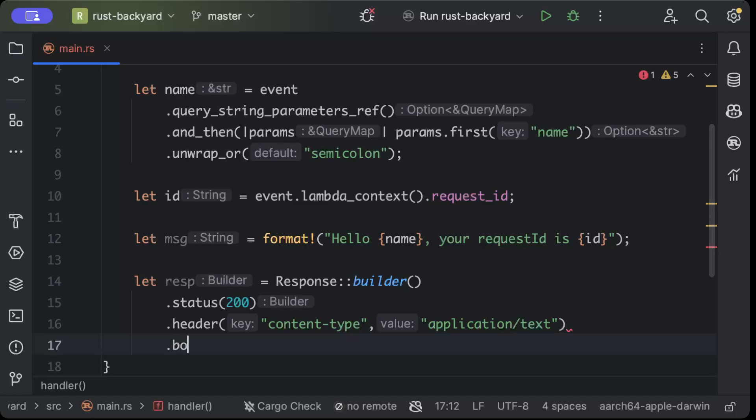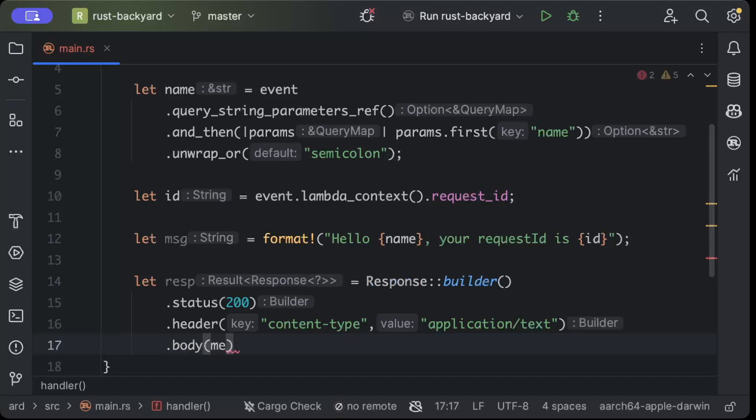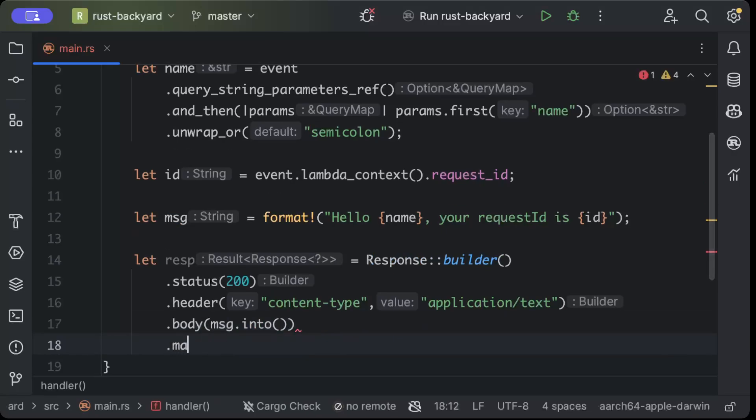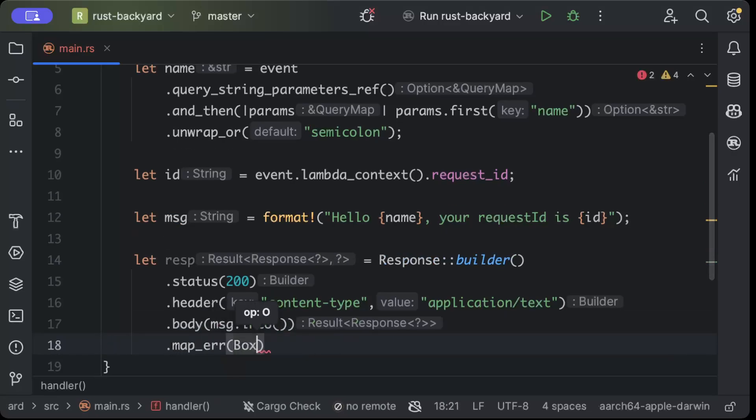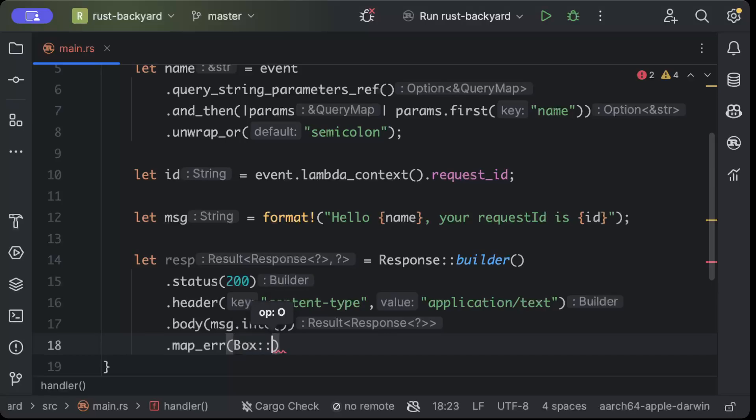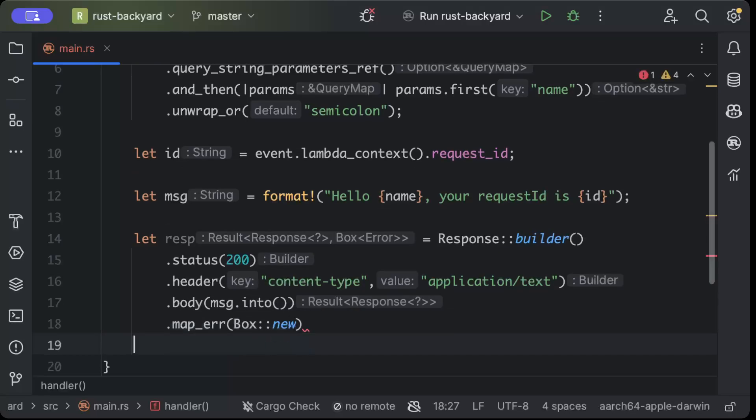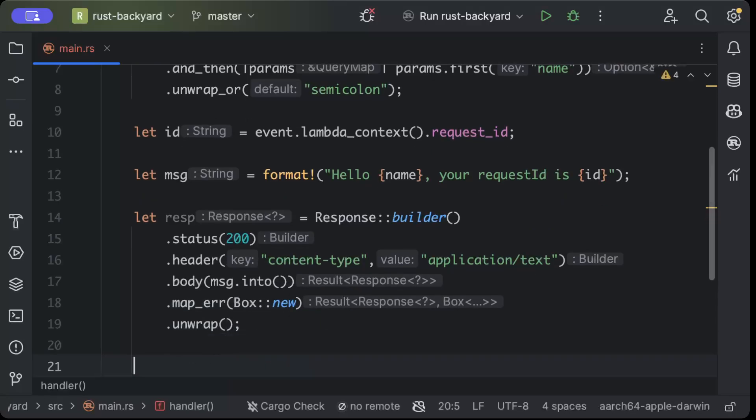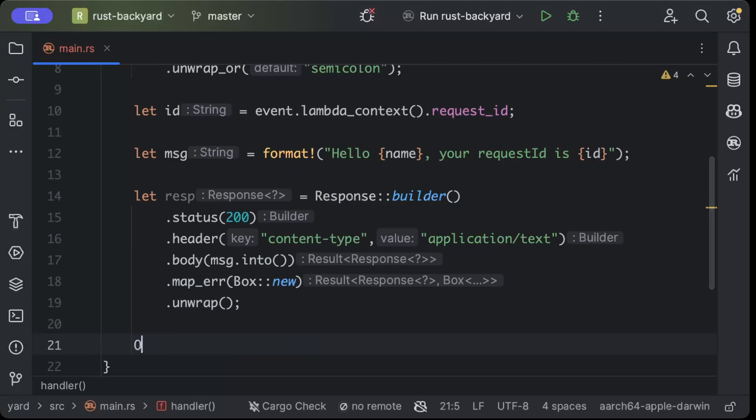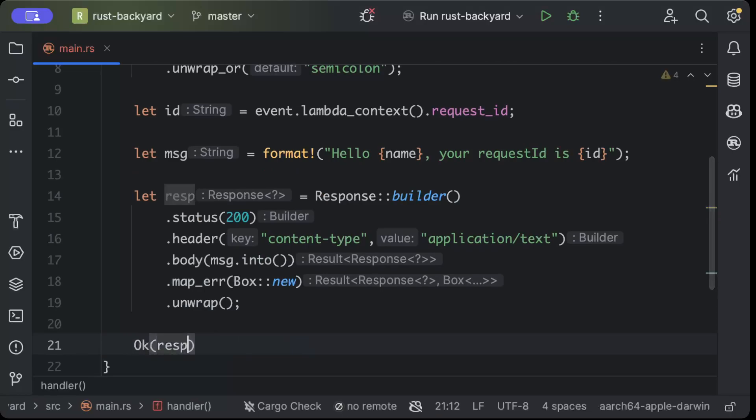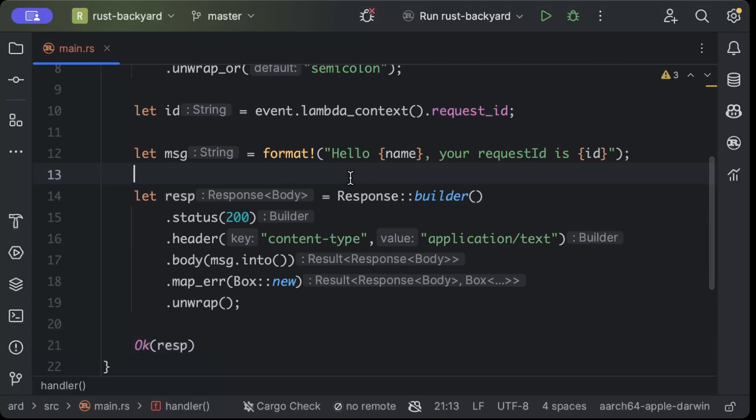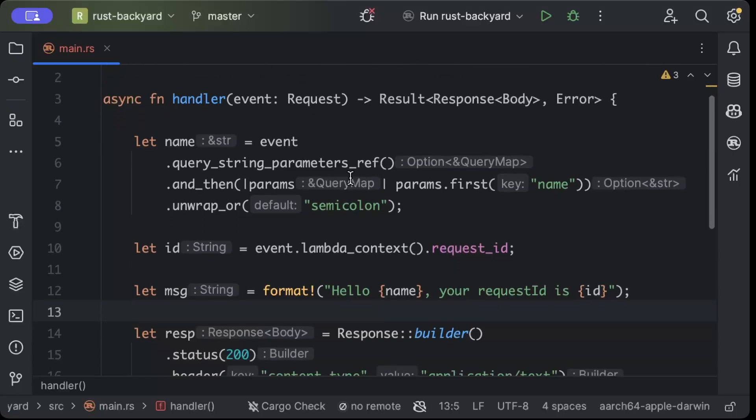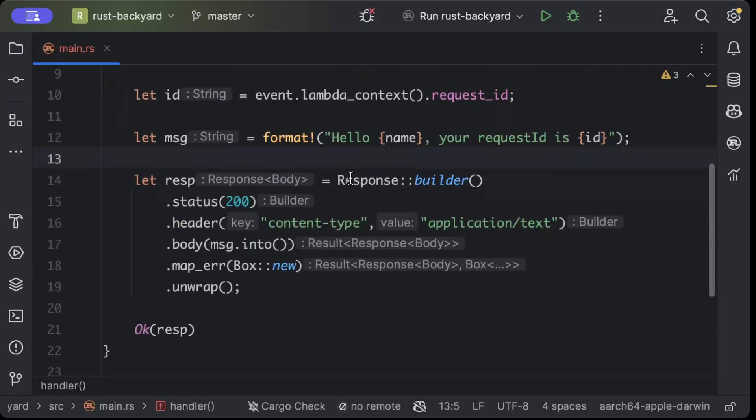Body as message.into and map_error, we'll just say box::new, and unwrap. And then we'll just return OK of response. So this is how our first Lambda looks like, nice and clean.